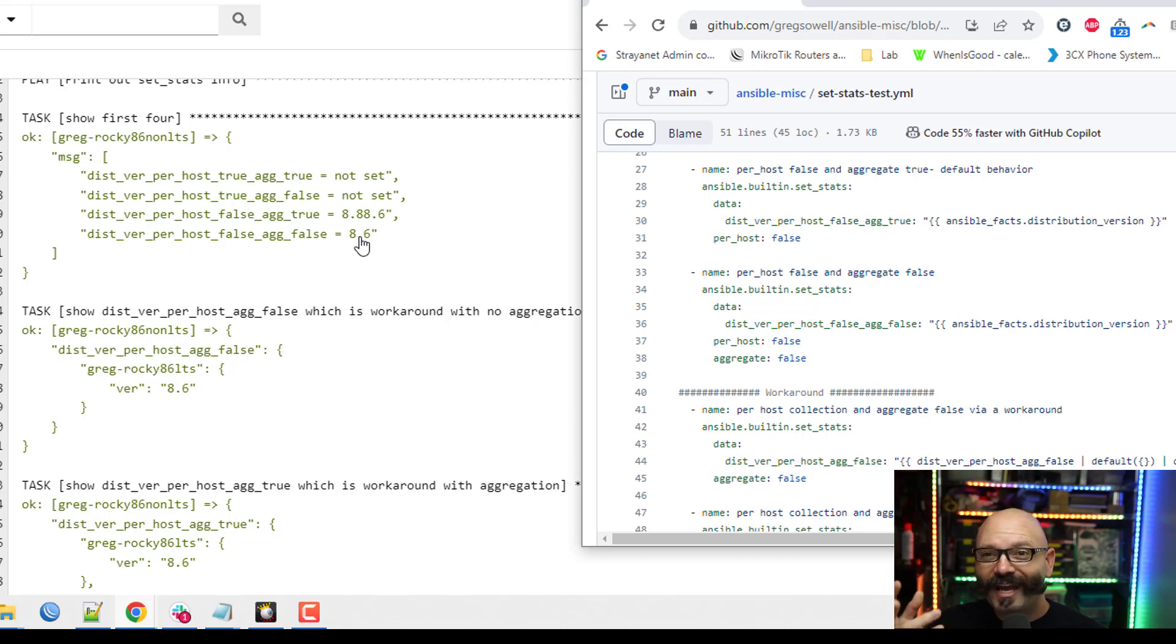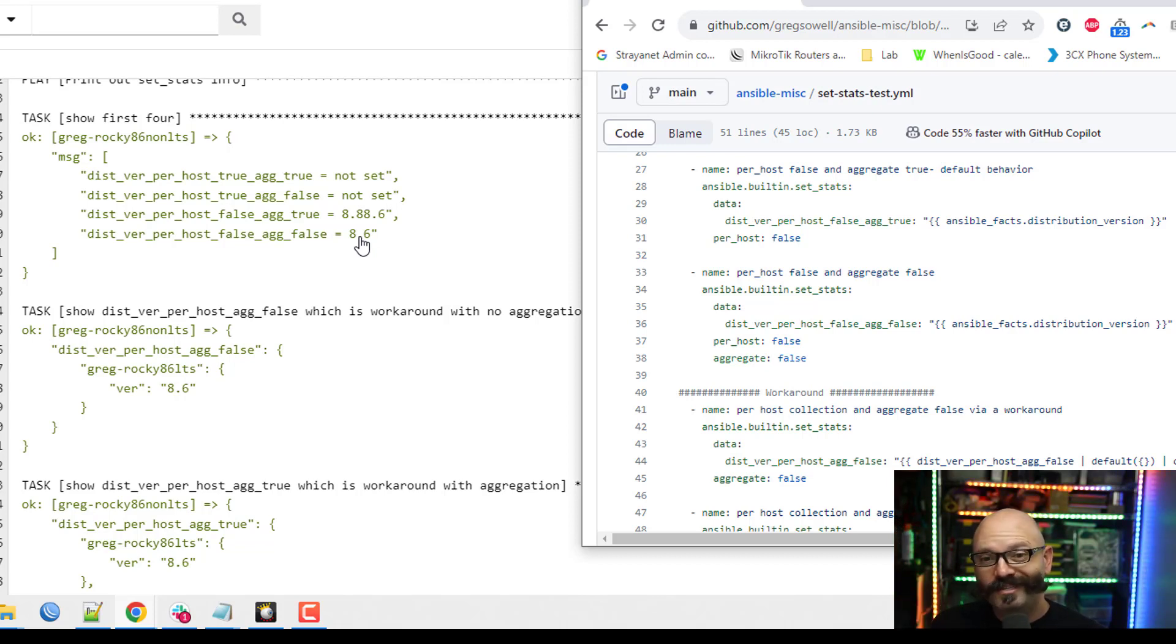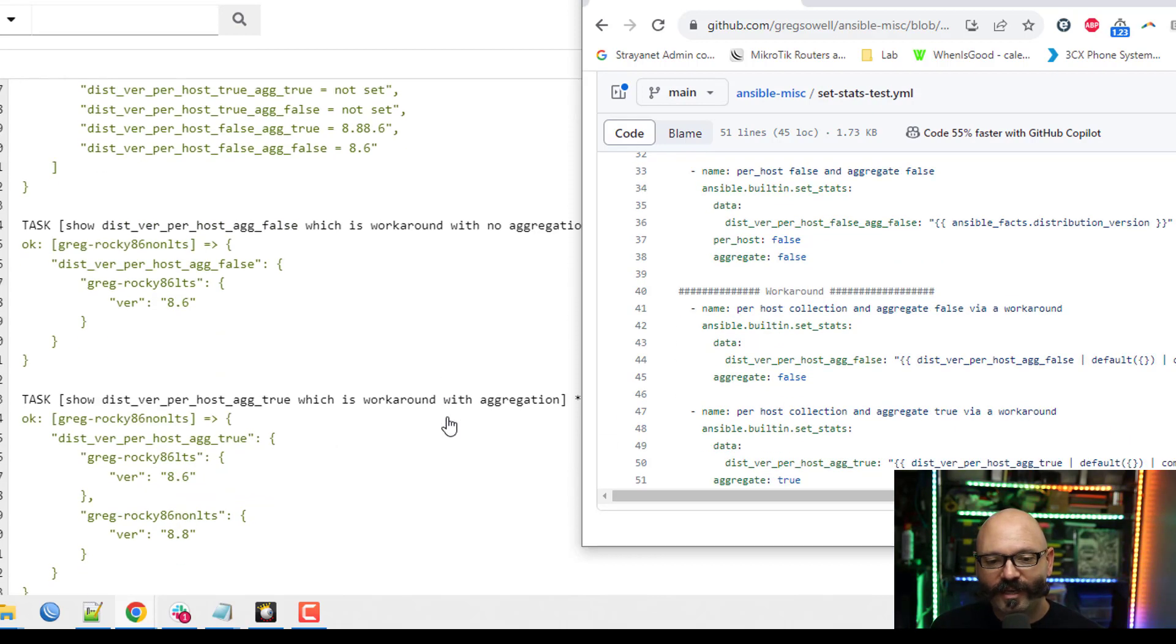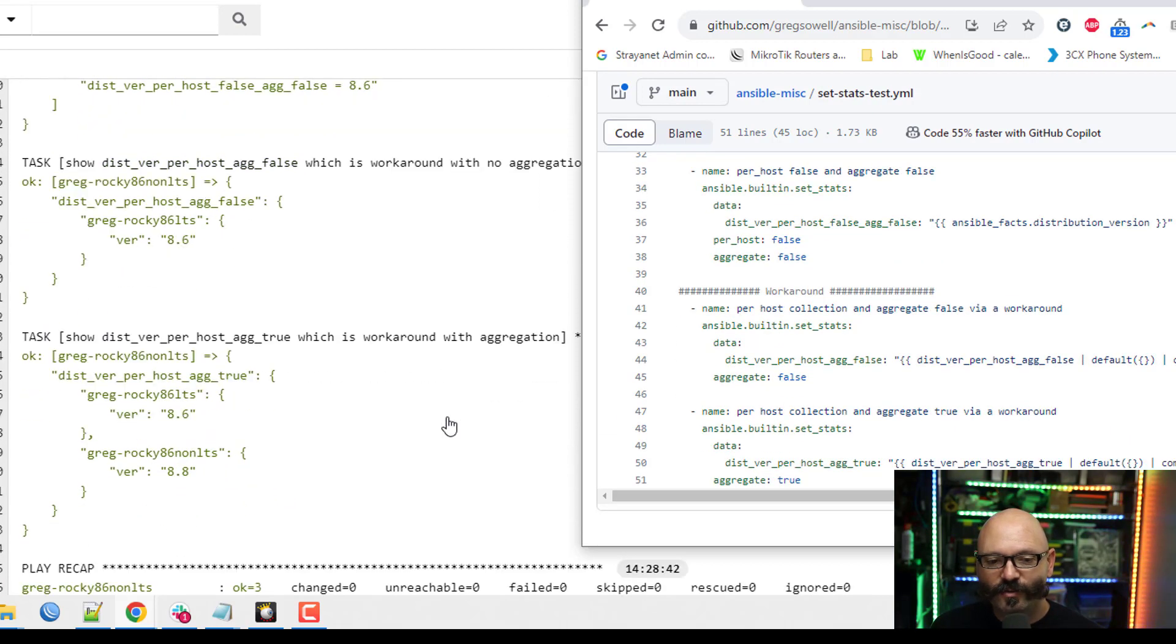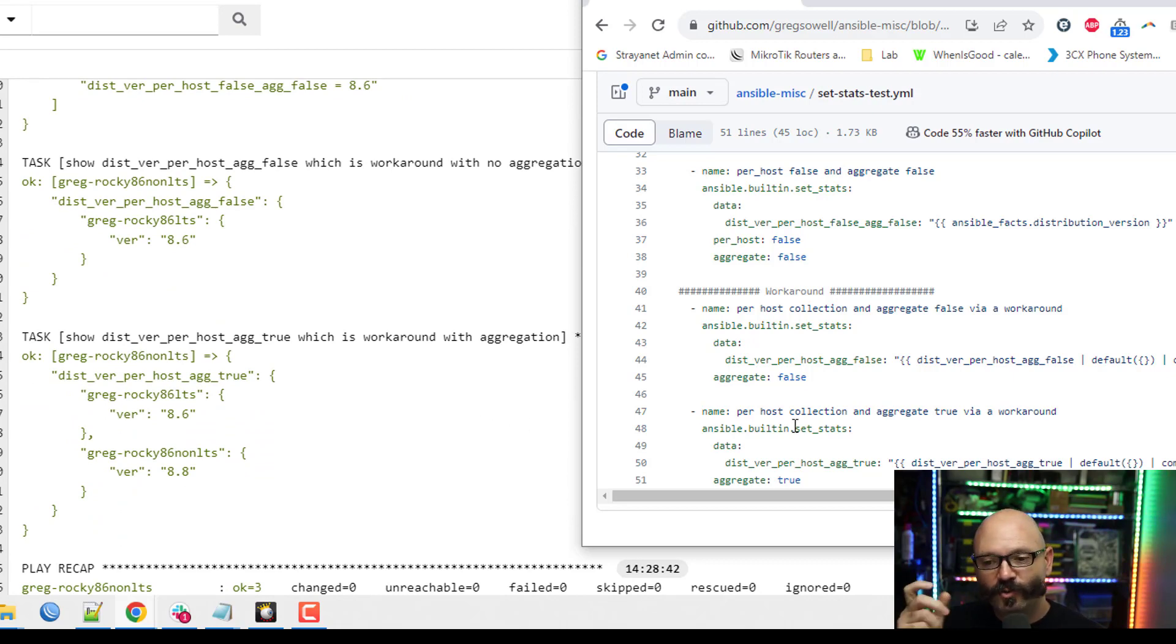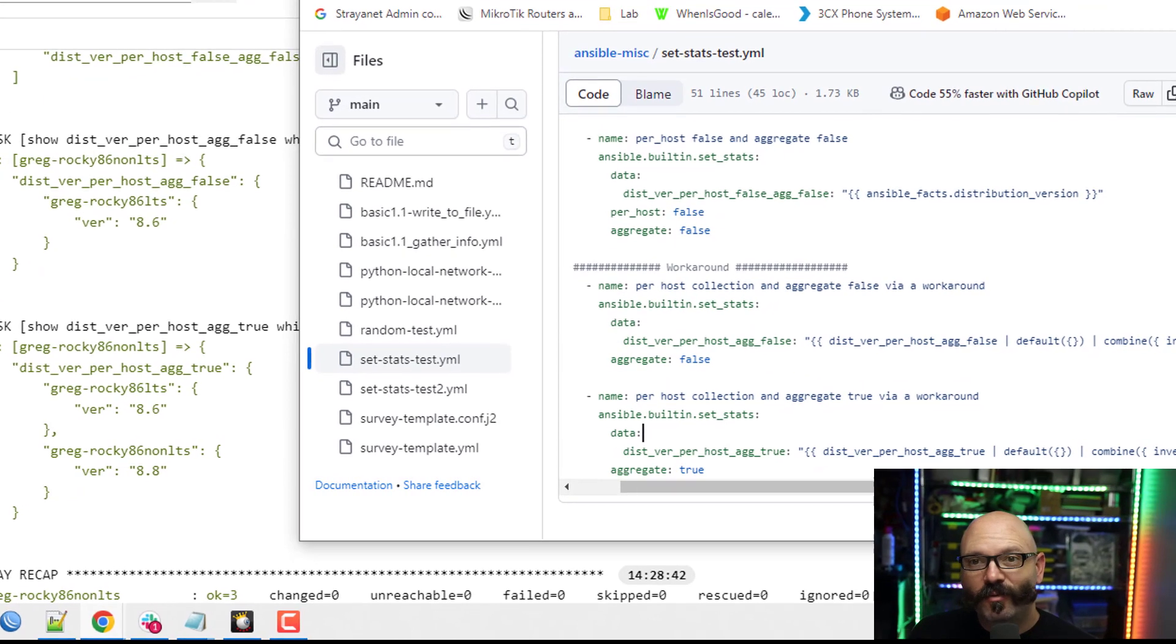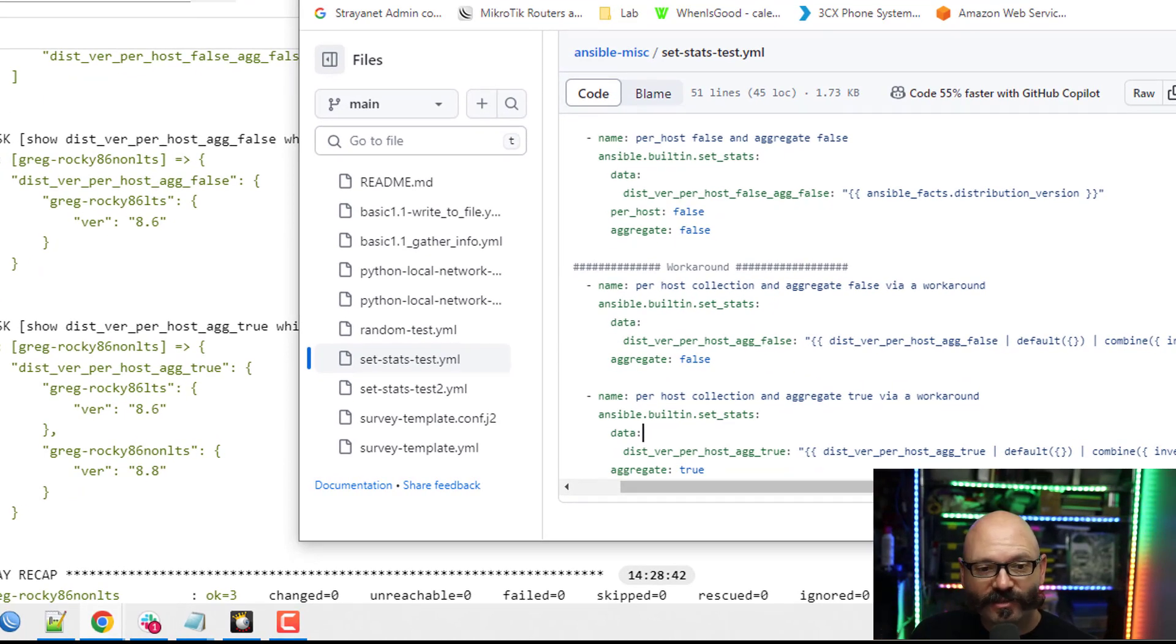But what if I actually did want to pass over per host information? Well, you can kind of fake it. And this is my workaround right here. Again, trying to show you a couple of different options and what happens when you tweak those knobs. So now that I've made the screen a little bit bigger, it might be easier to see.